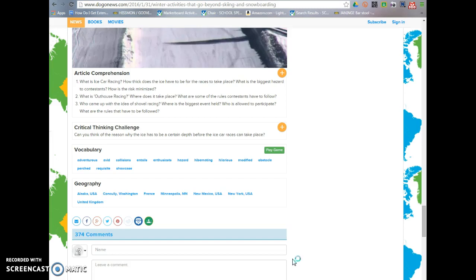What I encourage teachers to do is have some index cards over at your computer area or wherever students have a device. Maybe just give them a note card or let them answer these on a blog. Give them those note cards and ask them to number one to three on the front and answer the article comprehension questions after they've read the article, and then on the back of the index card, answer the critical thinking challenge. They can give that to you as a kind of accountability — proof that they've read the article. It's just a great way for them to engage in new learning.